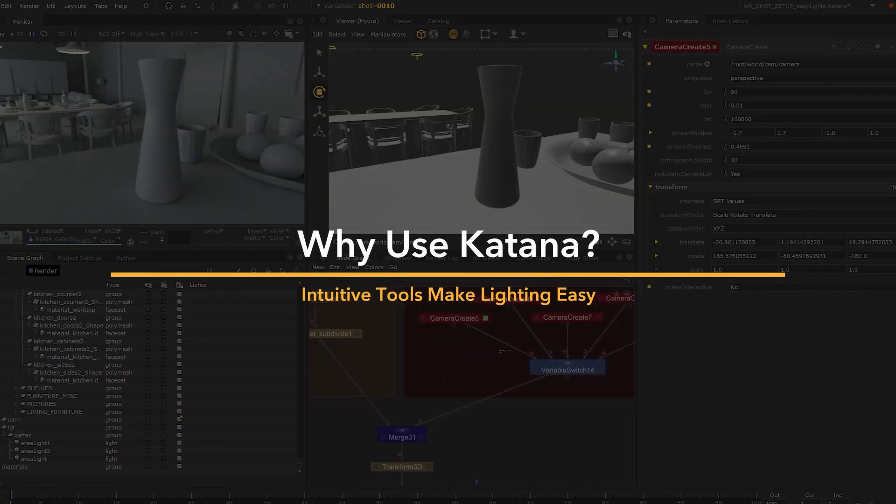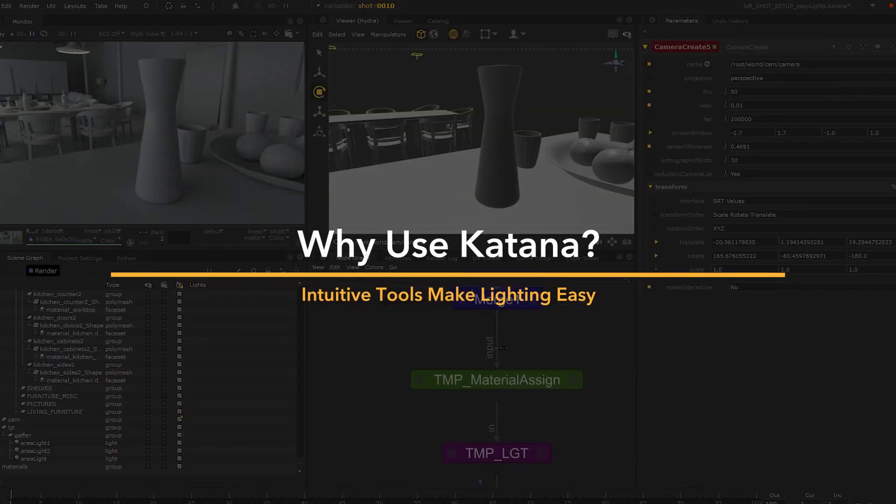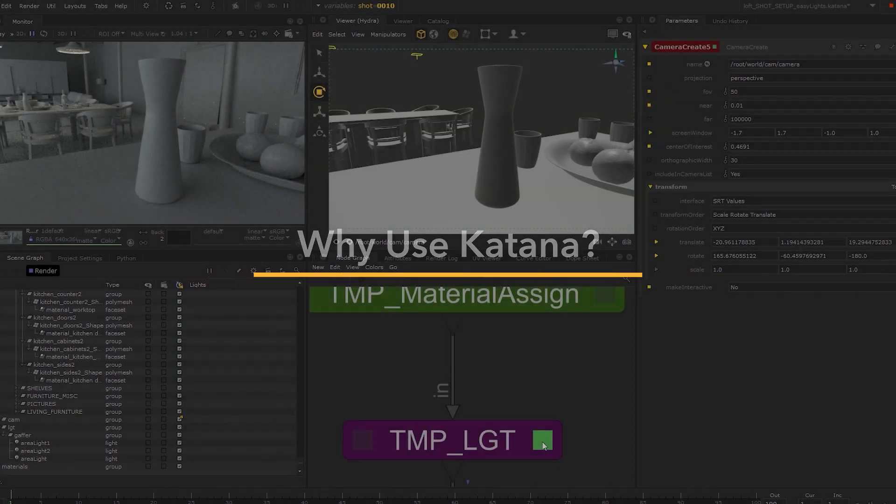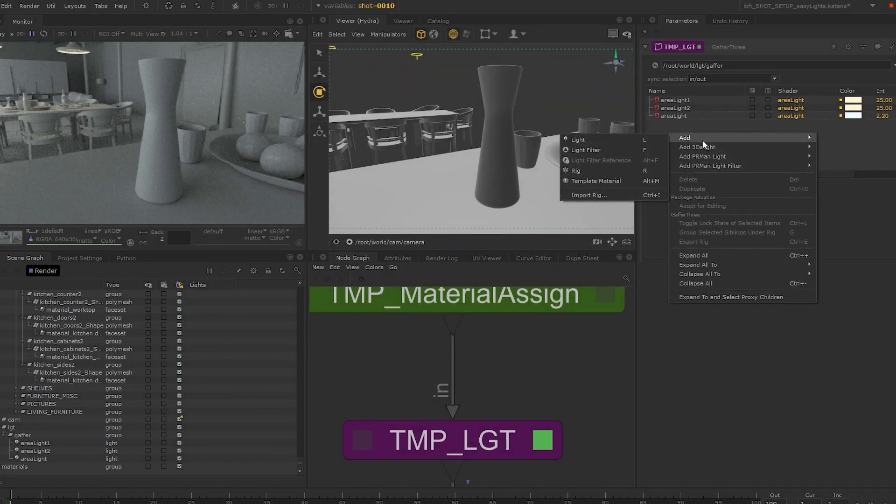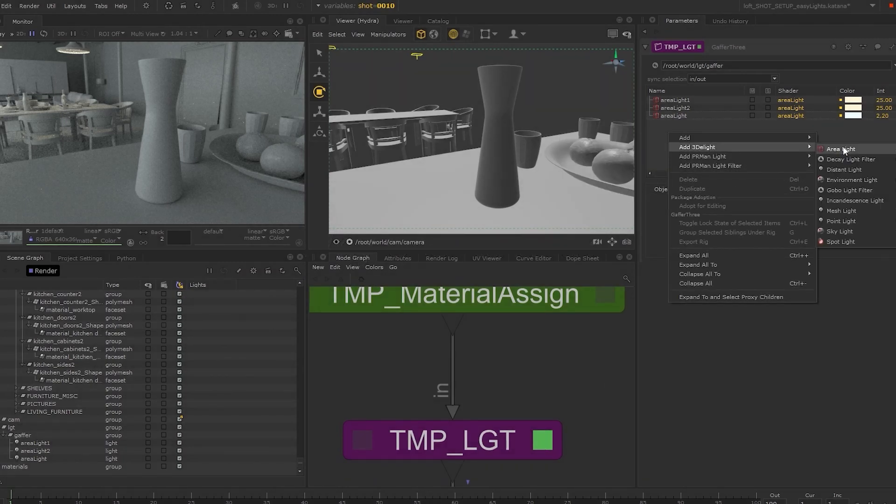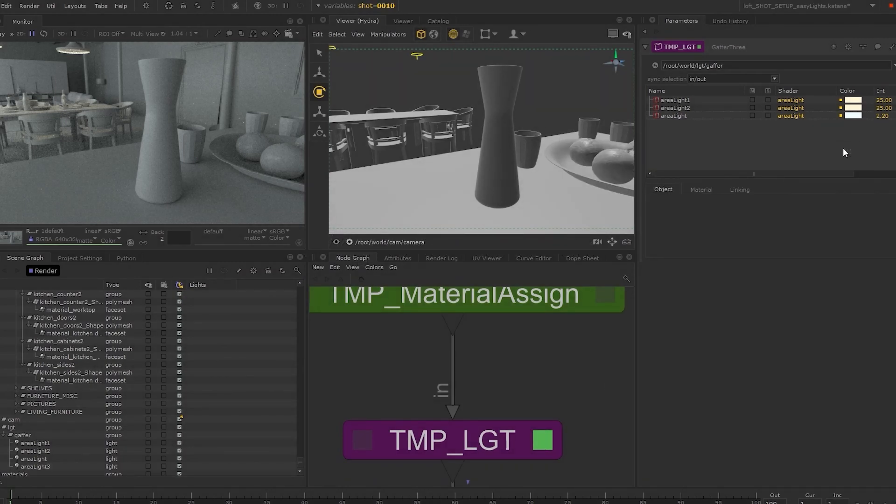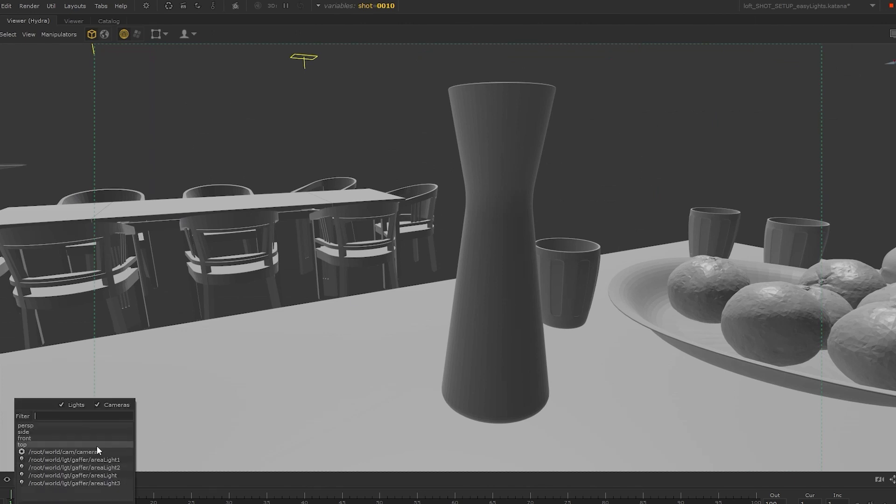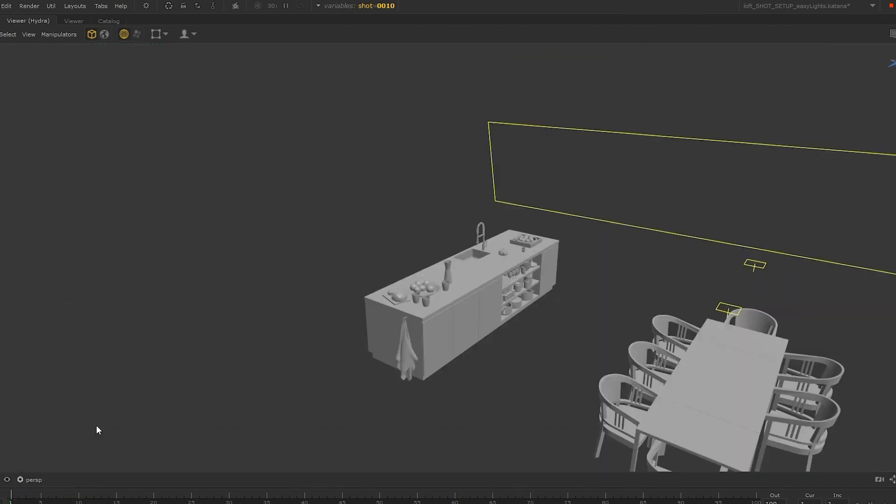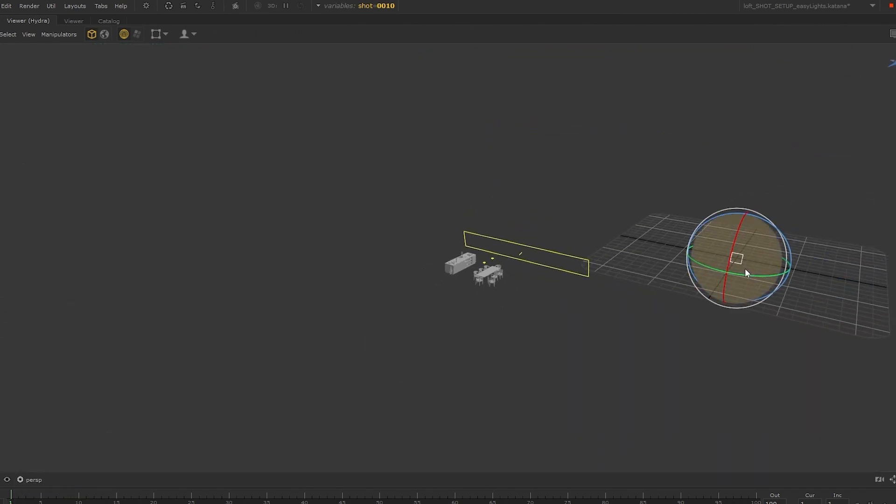With Katana, you don't necessarily have to light the old clunky way, where you are stumbling through different tabs and nodes to create the lights, and then struggle your way around the viewport to move and place them at the right spot.